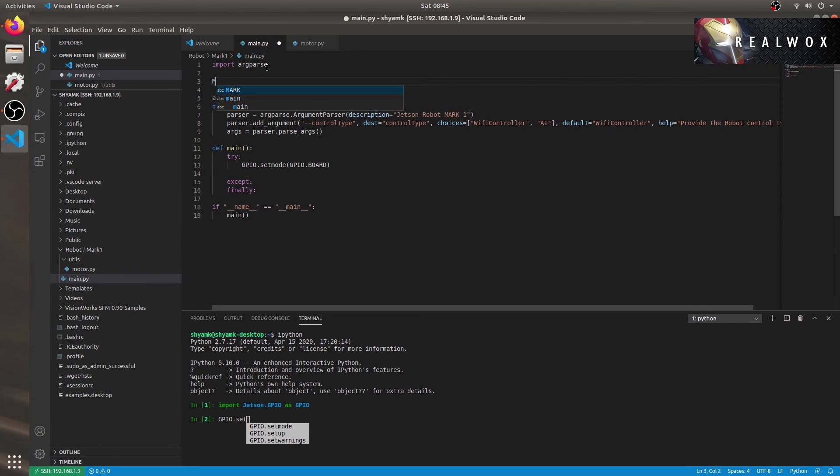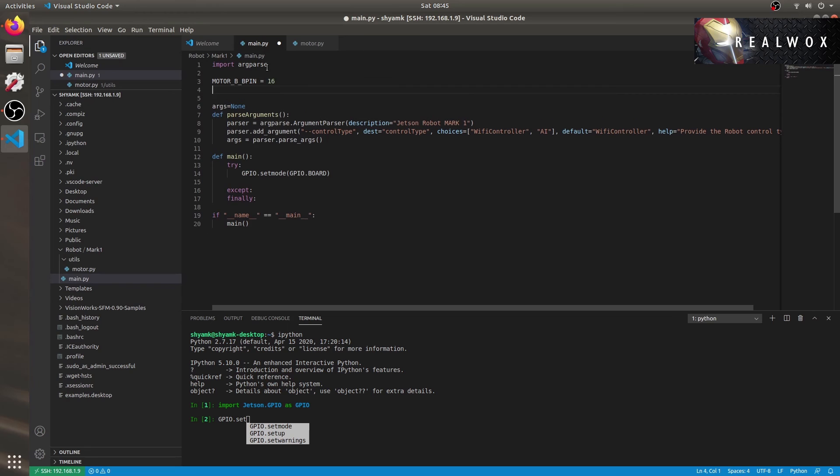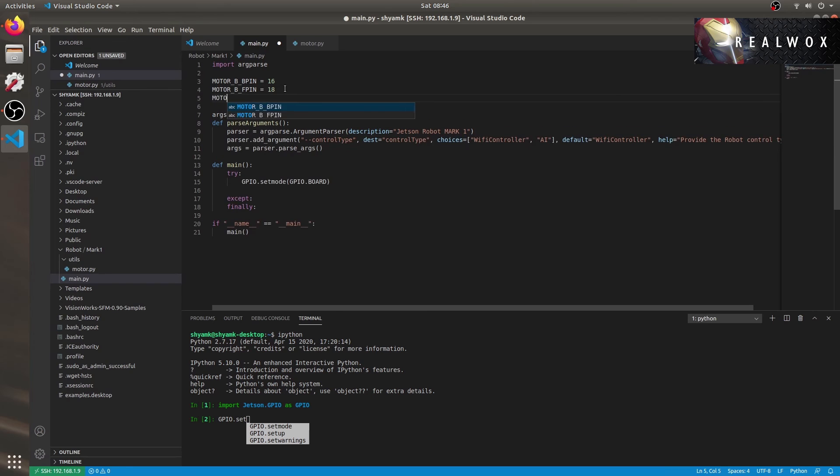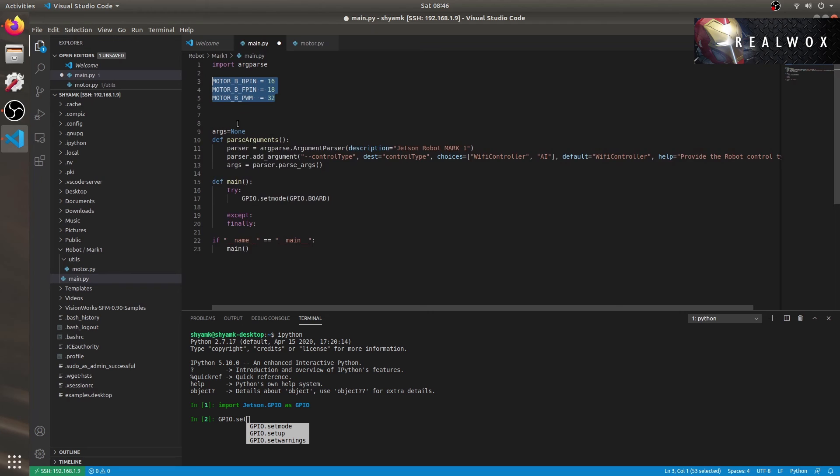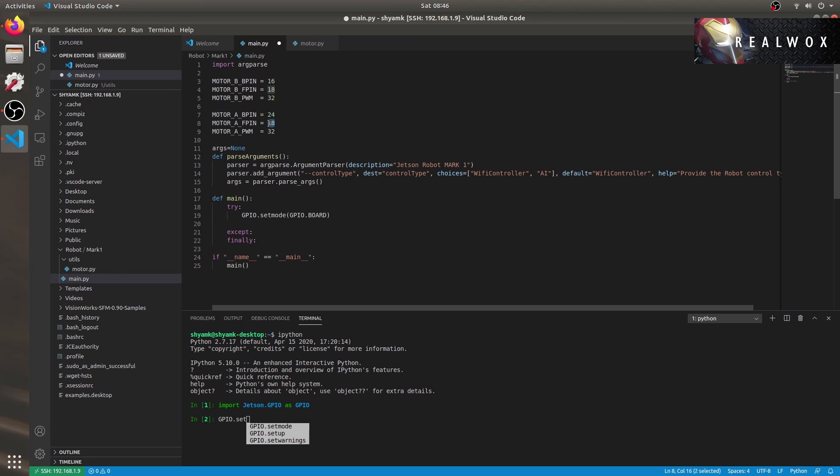I'm aware of the pins that are connected which I had showed in this video earlier. Let me add the pins that are being used. Motor B backward pin is 16. Motor B forward pin is 18. Motor B PWM pin will be 32. Let me copy the above for motor A as well. Motor A backward pin is 24. Motor A forward pin is 26. Motor A PWM pin will be 33.